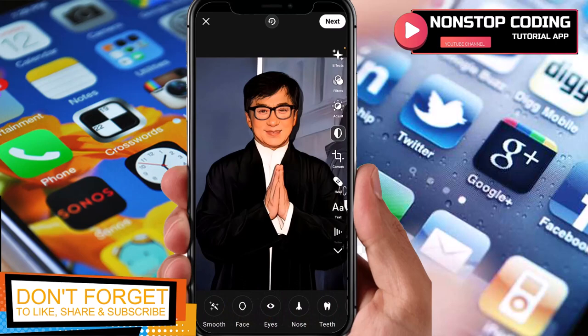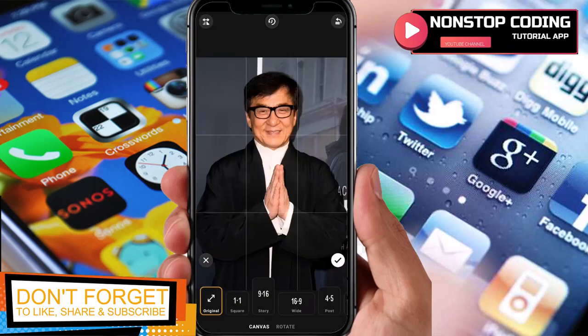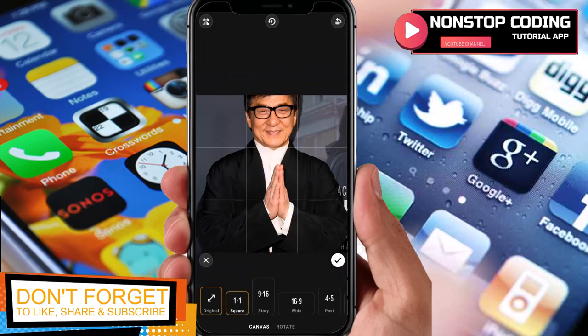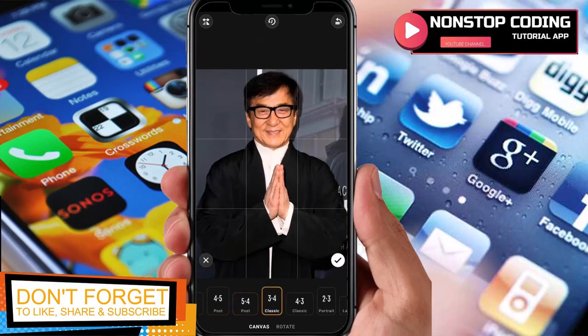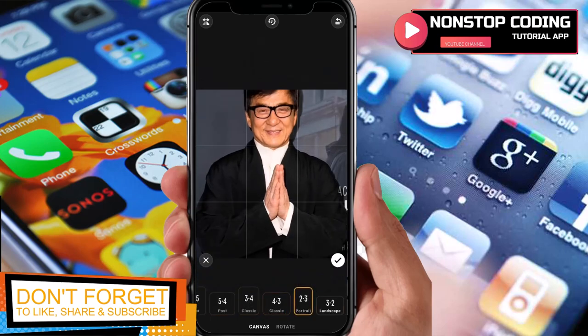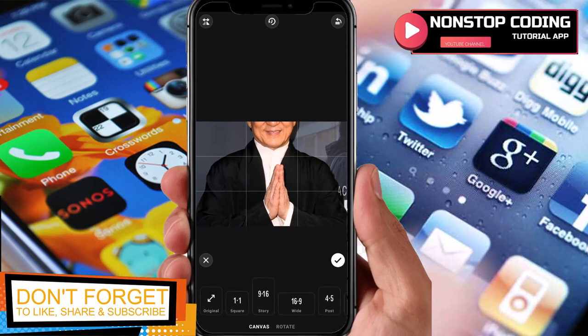The Beautify tool lets you adjust smooth face, eyes, nose, teeth, lips, and so on. Canvas is where you can adjust the size. Depending on your needs, you can control this as well. You can also rotate if you want to.